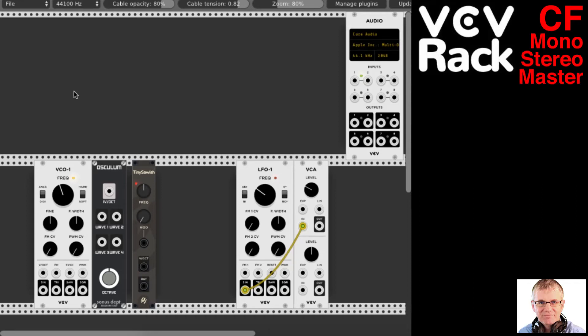Hello musicians, welcome back. My name is Bucky Dirtle, and I'm doing another video tutorial today on VCV Rack, which is the open source modular synthesis DAW. I'm doing a tutorial today on three modules which are combined to create a system. The three modules are by CF Modules: Stereo, Mono, and Master. So let's get started.